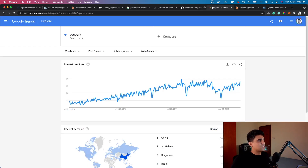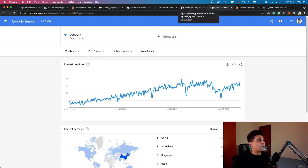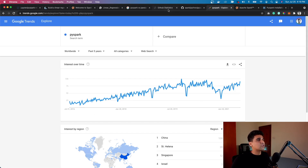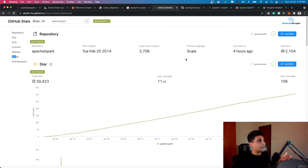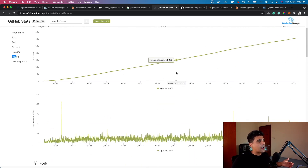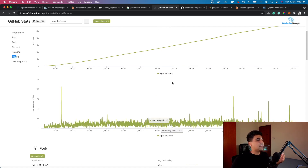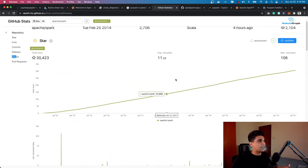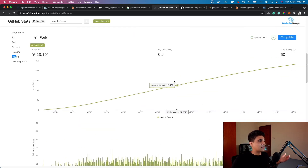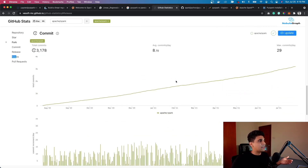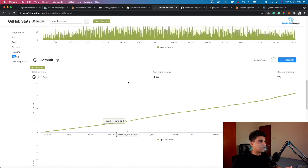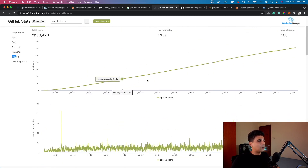Before we move forward, let's look at some quick indexes on how popular PySpark is. I was checking out Google Trends for the PySpark keyword over the last five years — it's been gradually growing and is pretty popular. I also looked at the GitHub statistics: it's got around 30K stars, gets new commits almost every day, and is very well maintained. On average it gets about 11 stars a day, around eight to nine forks a day, and around nine commits a day — so we can see the Spark library growing in popularity every day.